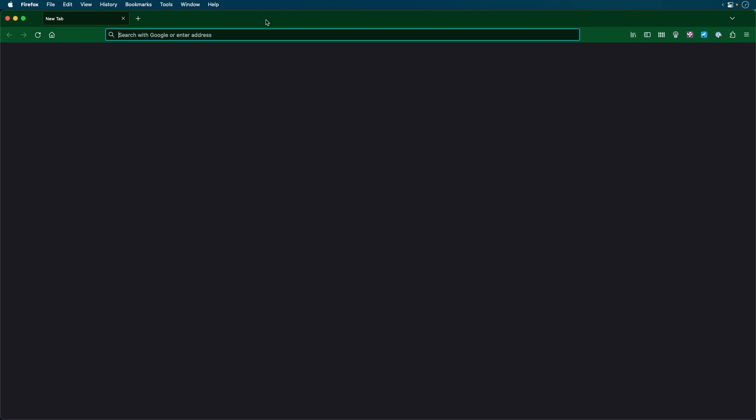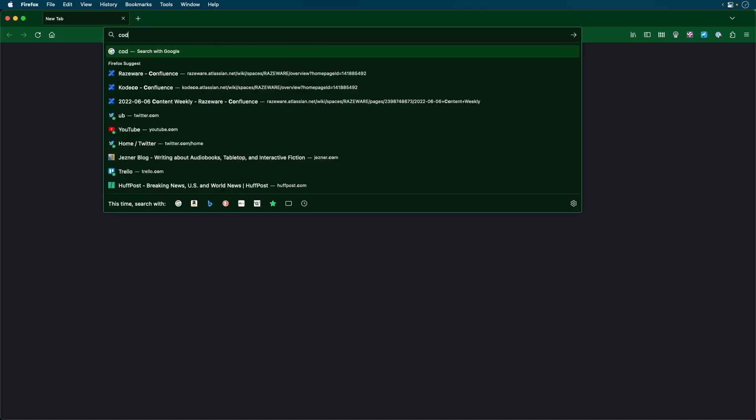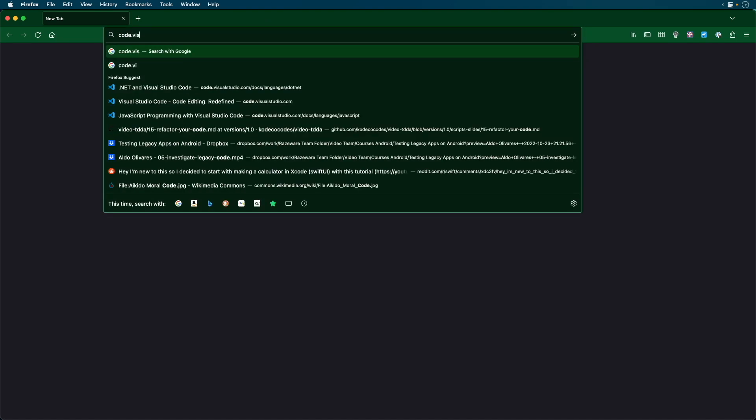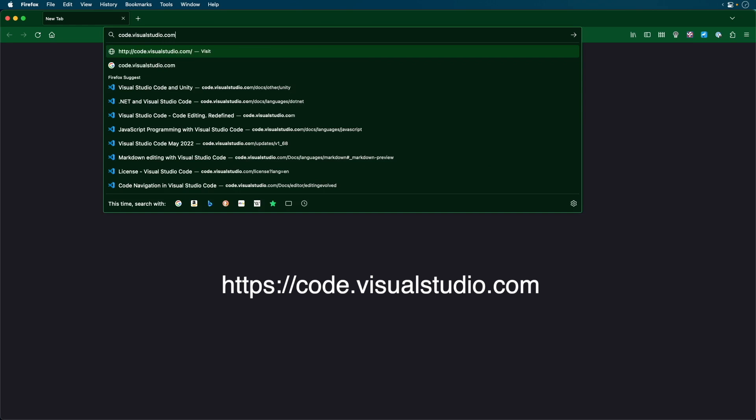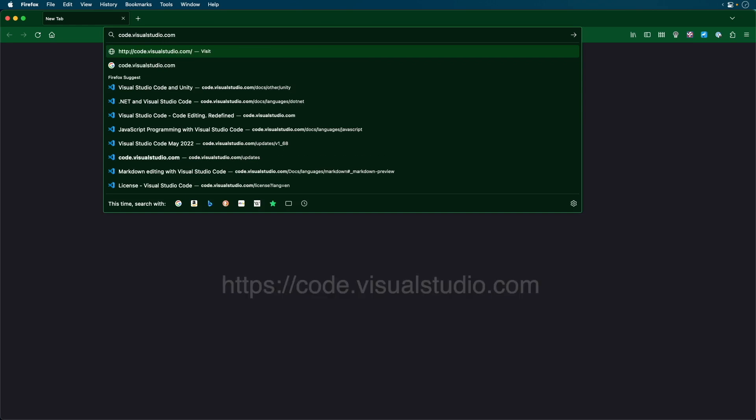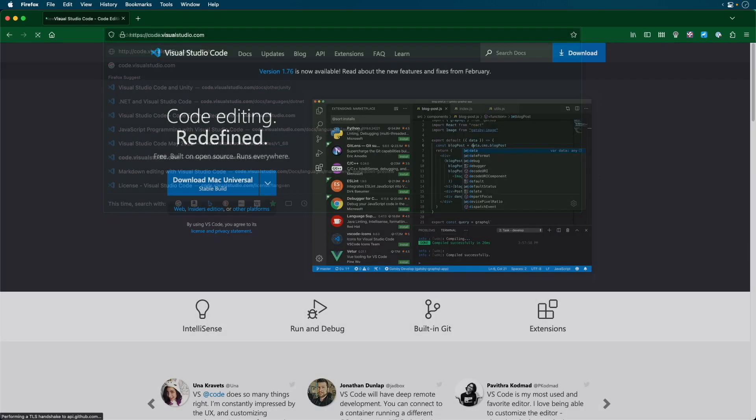This is going to take a little more work. First, make sure you install both Unity and Visual Studio Code. You can find Visual Studio Code at code.visualstudio.com. I already have it installed, so I'm not going to install it again.